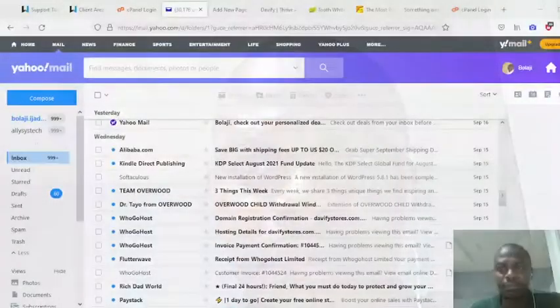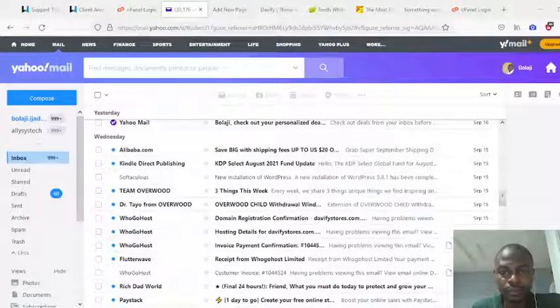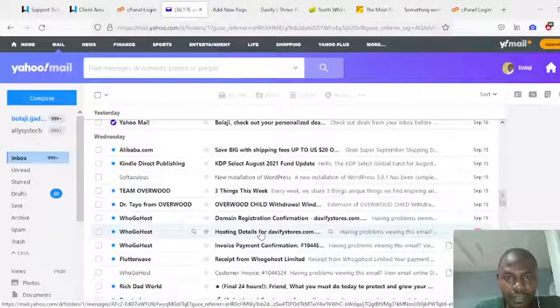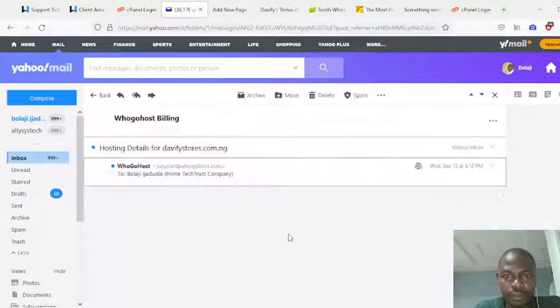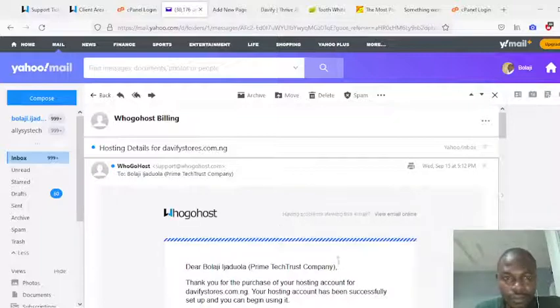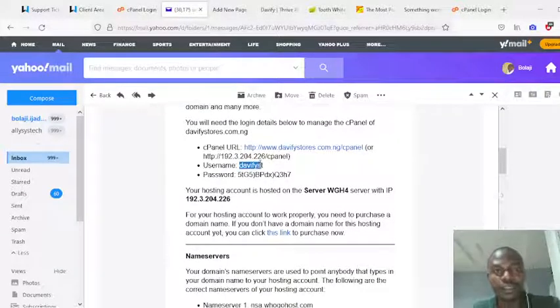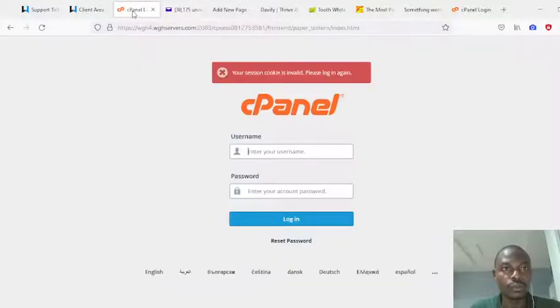When you register your domain, I'm going to send you an email to acknowledge and give you all your login details for your cPanel. Let me quickly show that right now. This is the email I'm talking about. If you go to the email you registered, you're going to see this. If you click on it, you're going to see your cPanel login details.